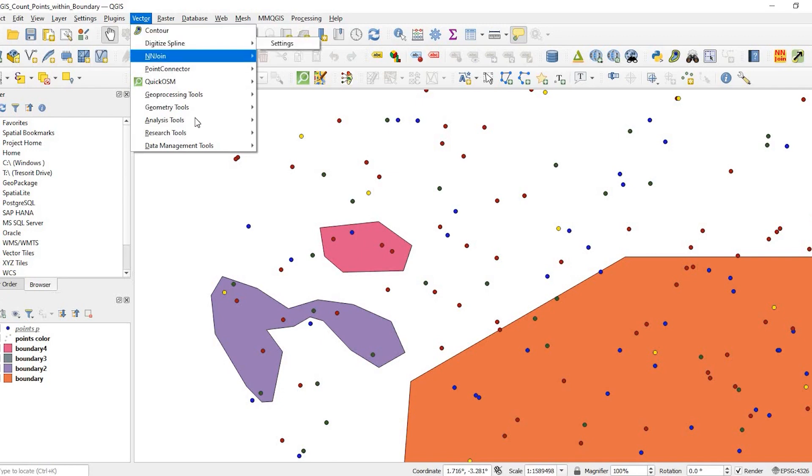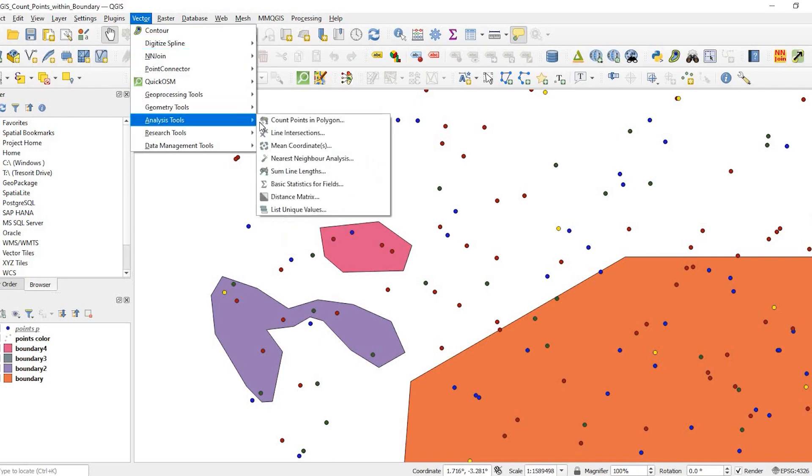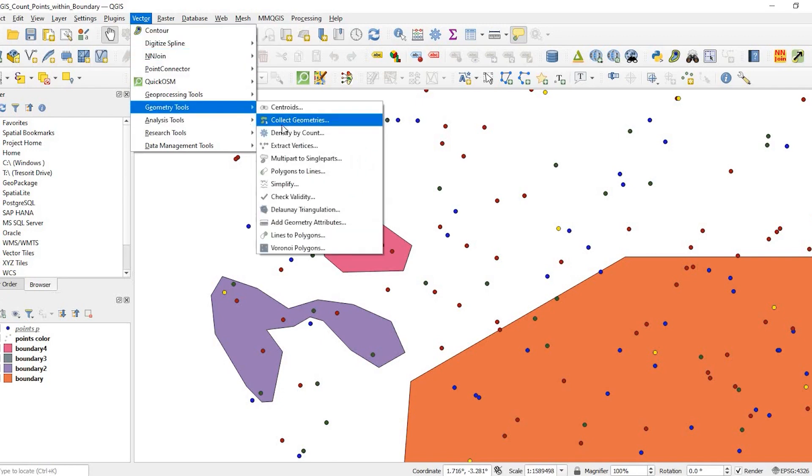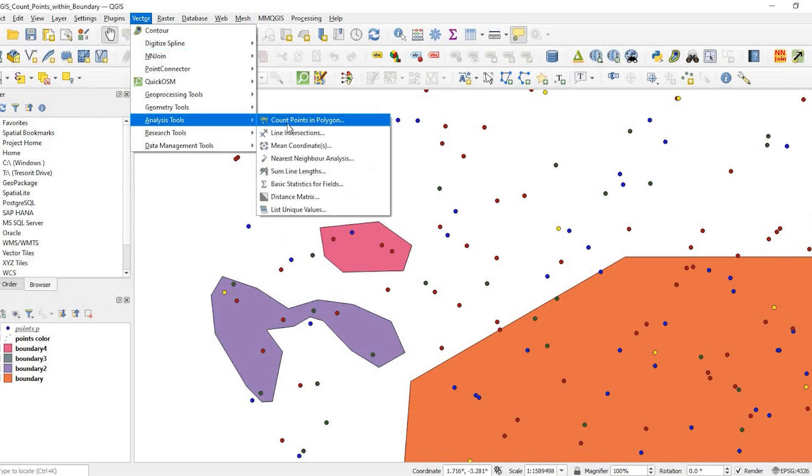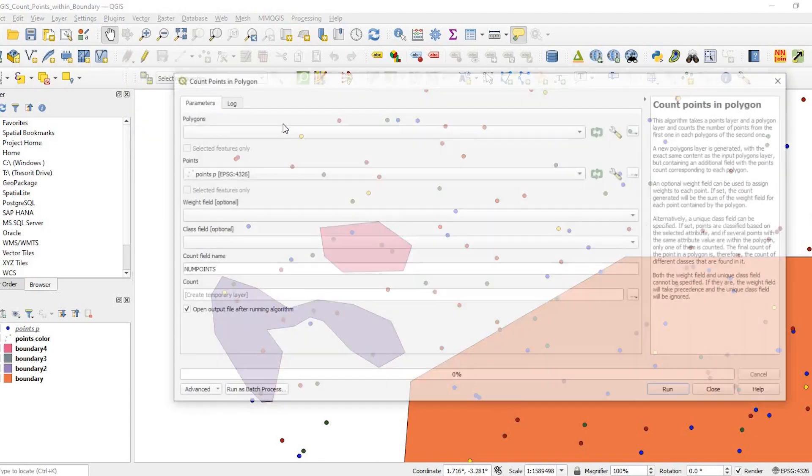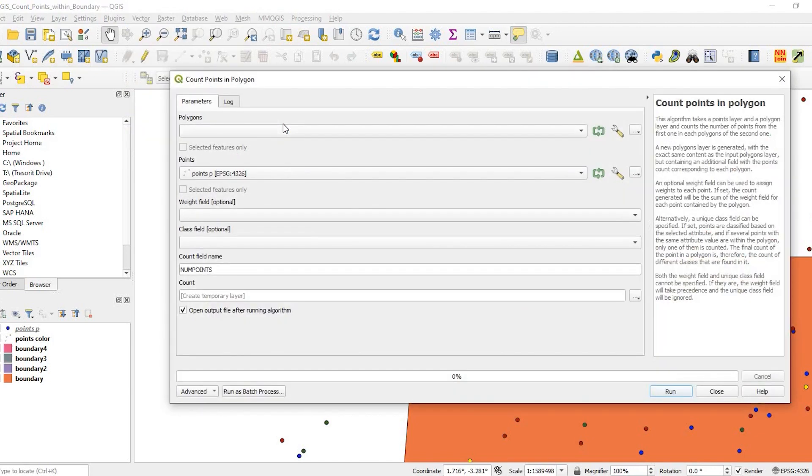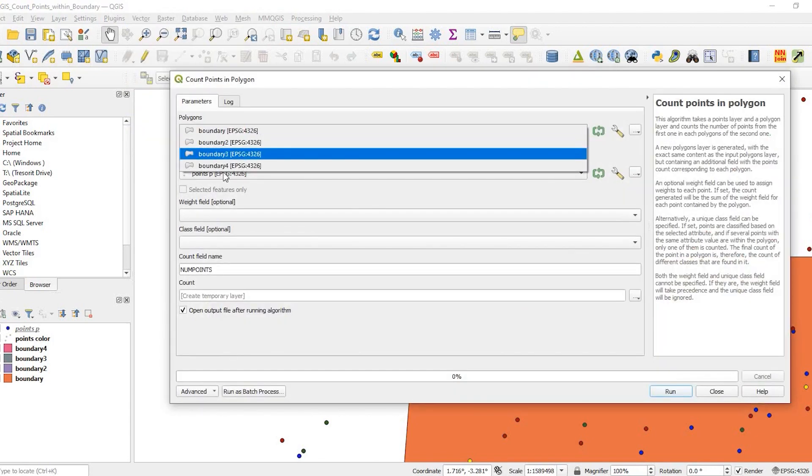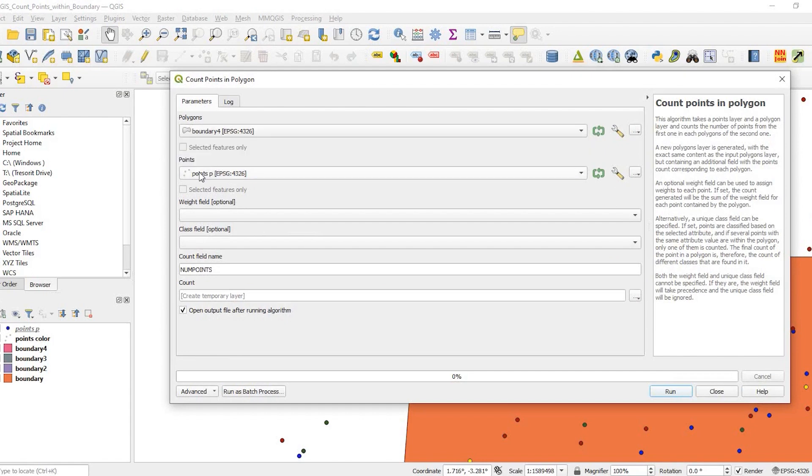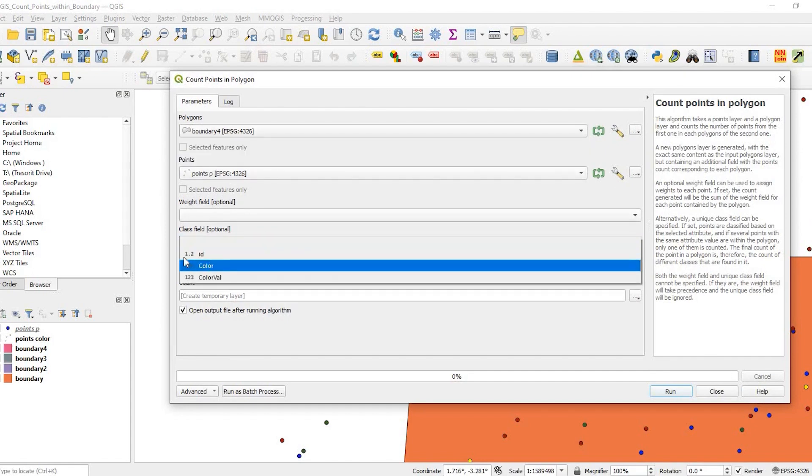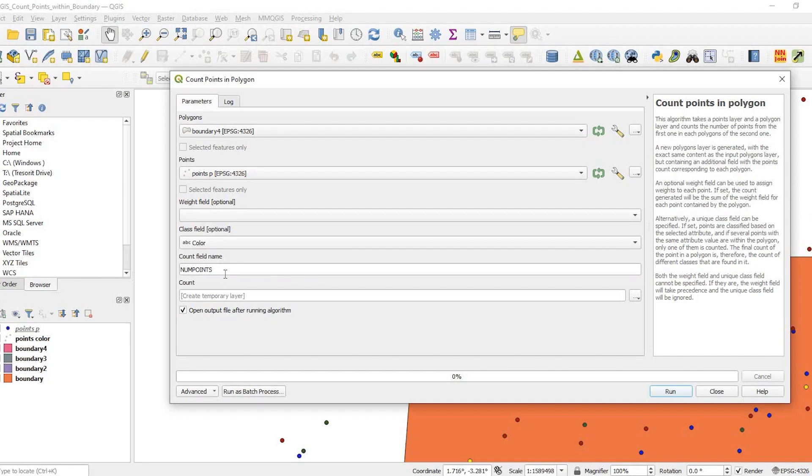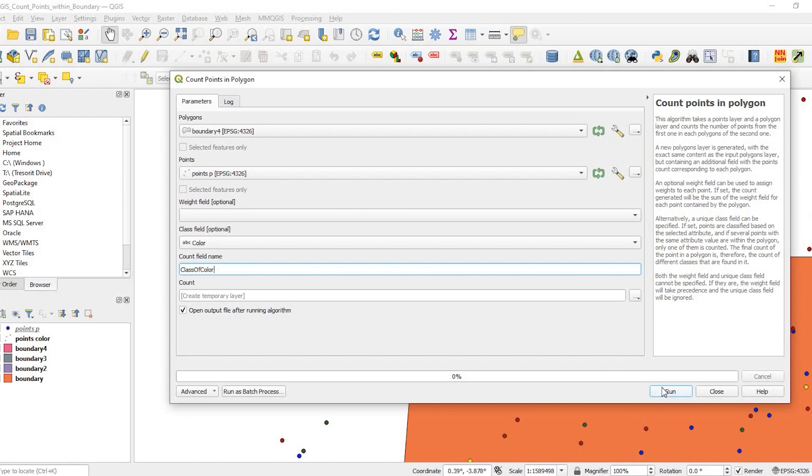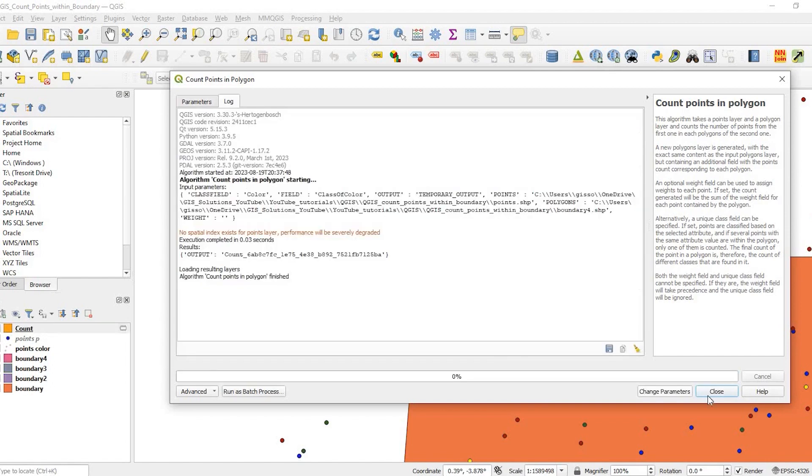I come up here to vector, analysis tool, count points in polygon. This time it's going to be boundary four, that little one up on top, and my point layer. I want to know how many classes of color. I don't need to rename that field every time, but it just helps to clarify what I'm doing.